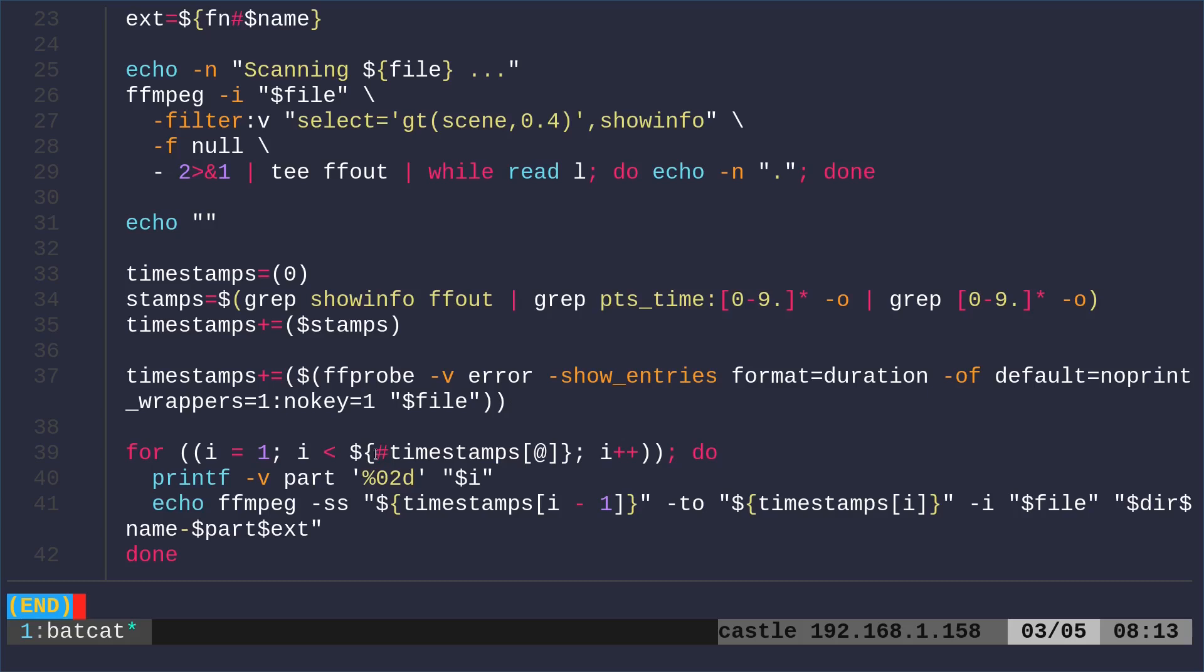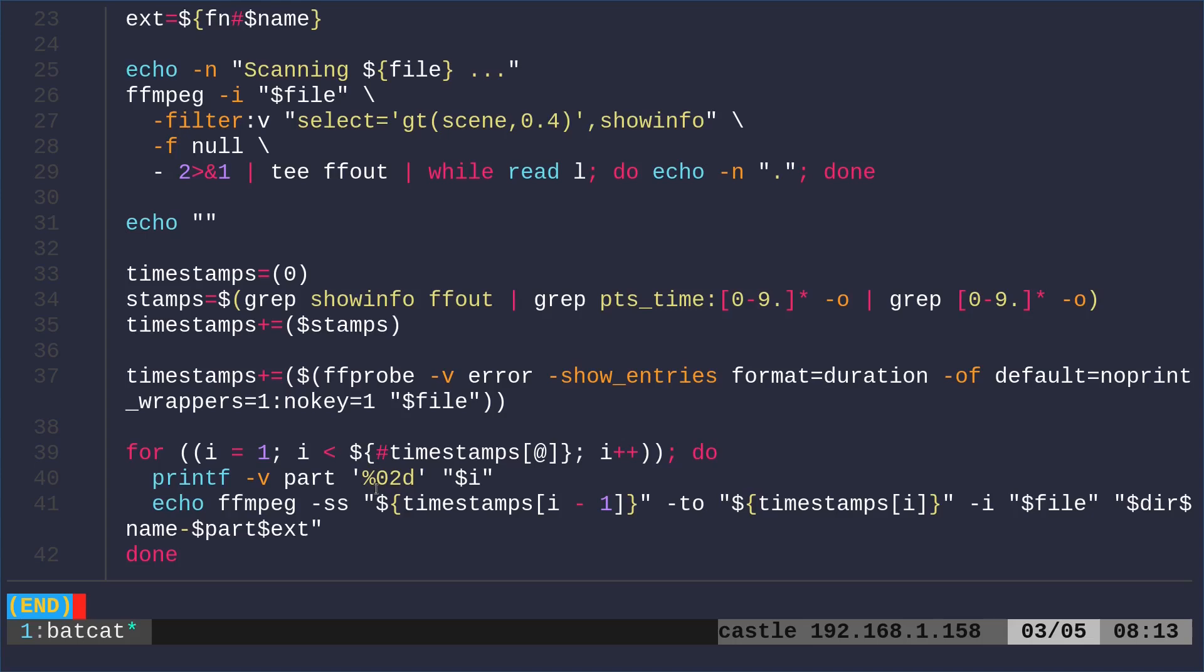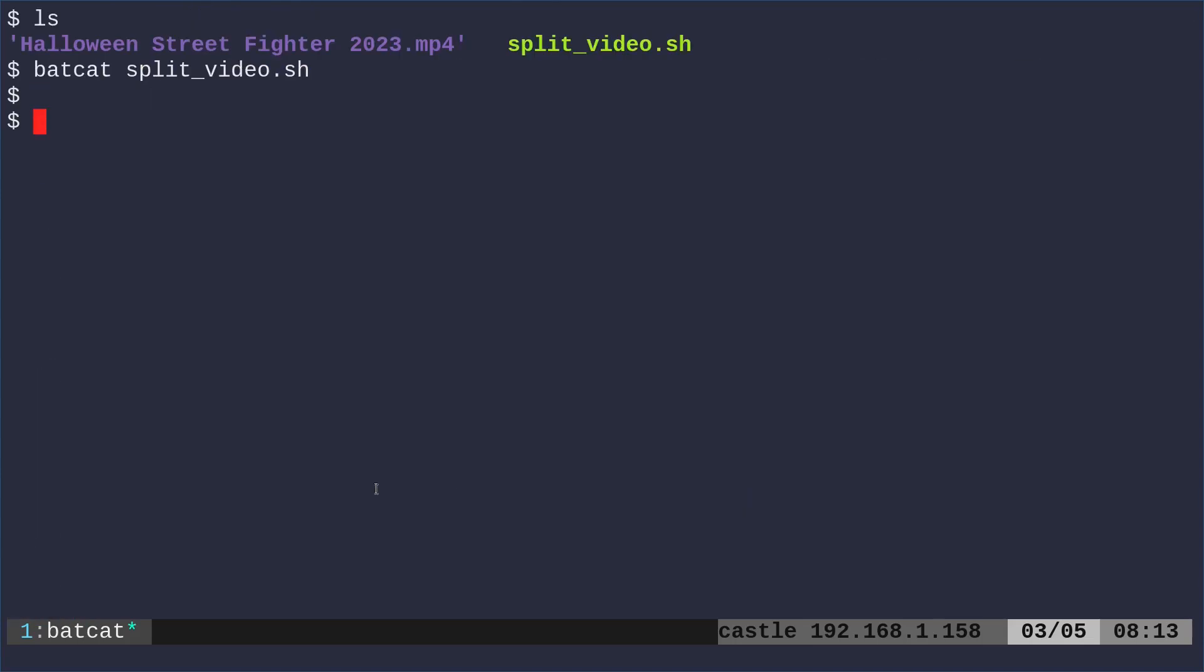Then we're going to go through our array of timestamps here. And we're going to print some output here. And then by default here, I'm just going to echo out a list of ffmpeg commands instead of running them, but we will run them in a moment. So let me go ahead and do this.